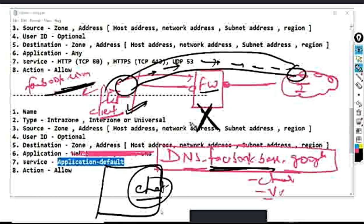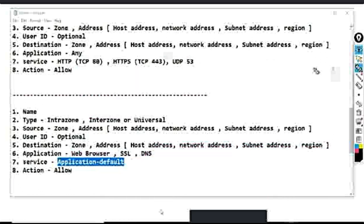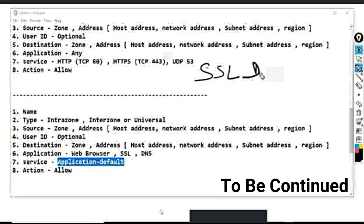Once the SSL tunnel is established between the client and server, Palo Alto firewall cannot apply its signatures because doing so would require decrypting the data, which it cannot do without the decryption key. This limitation will be addressed later through the SSL decryption policy.